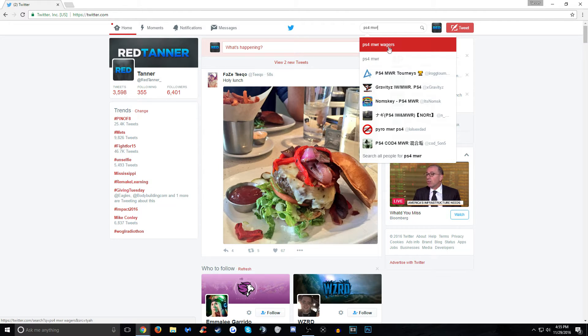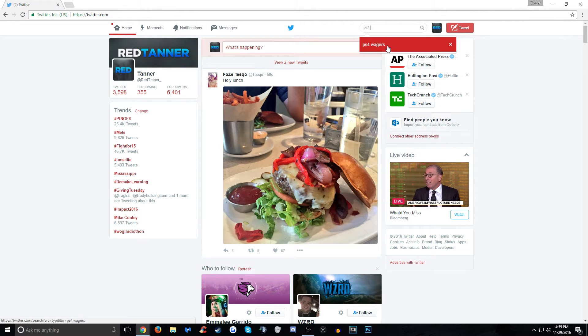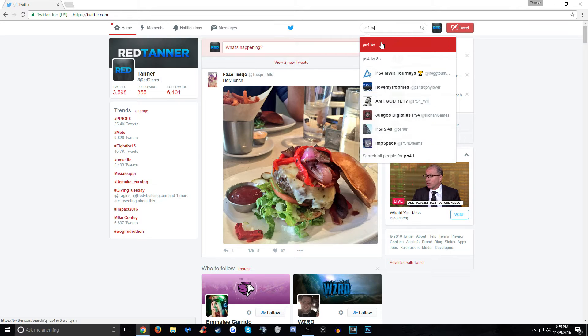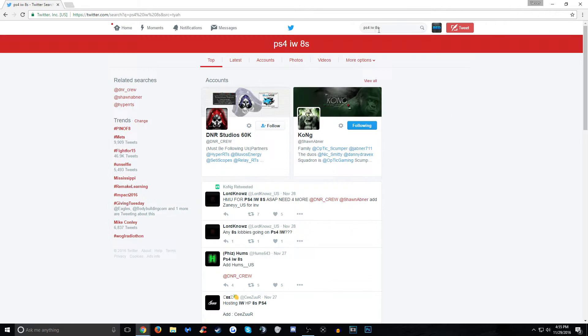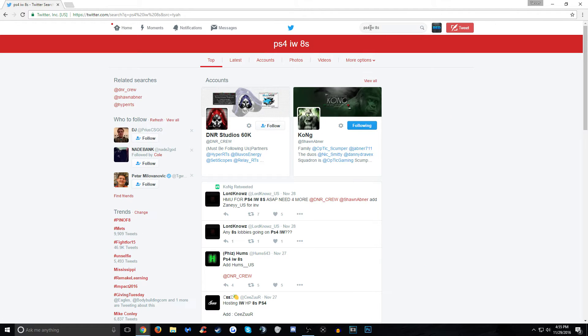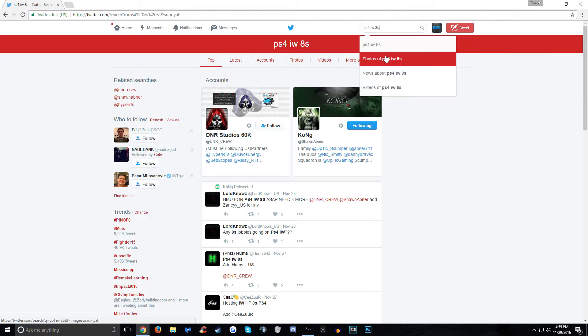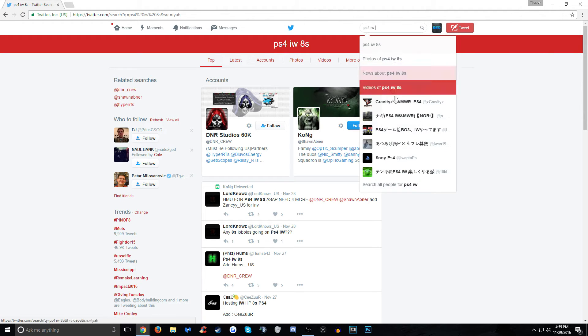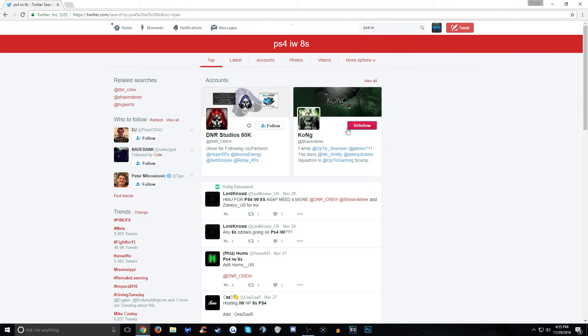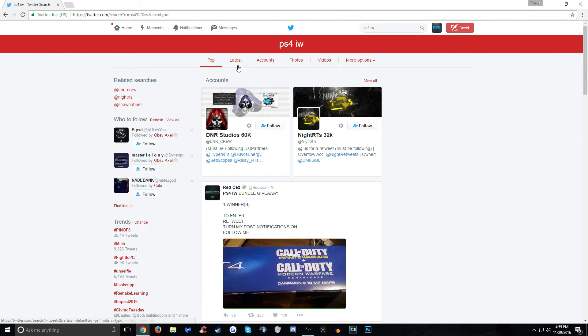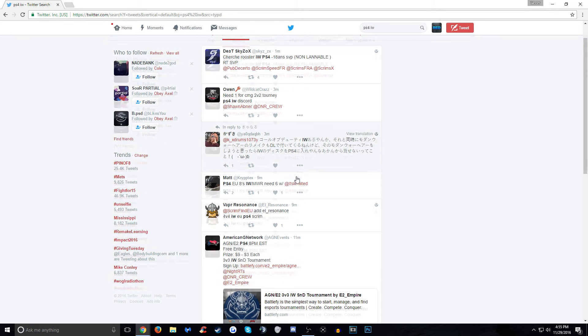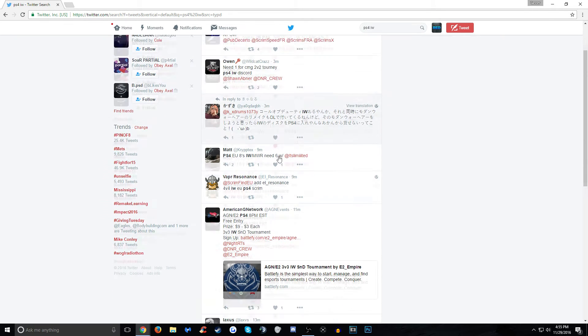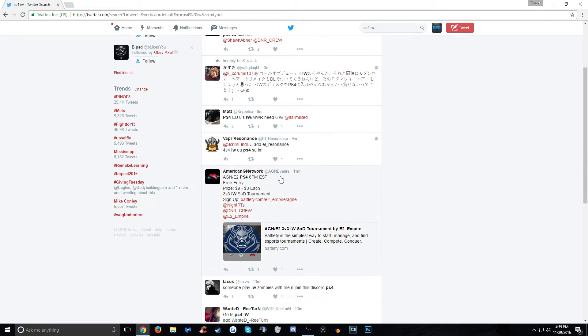Right here, PS4 MWR, PS4 MWR wagers, PS4 IW. Let's just do that, for example. Hit in that. You can do I8s. Let's just take this back like so, and then boom. You want to go to the latest because, of course, it's going to be the most recent. One minute ago, three minutes ago, three minutes ago, nine minutes ago.